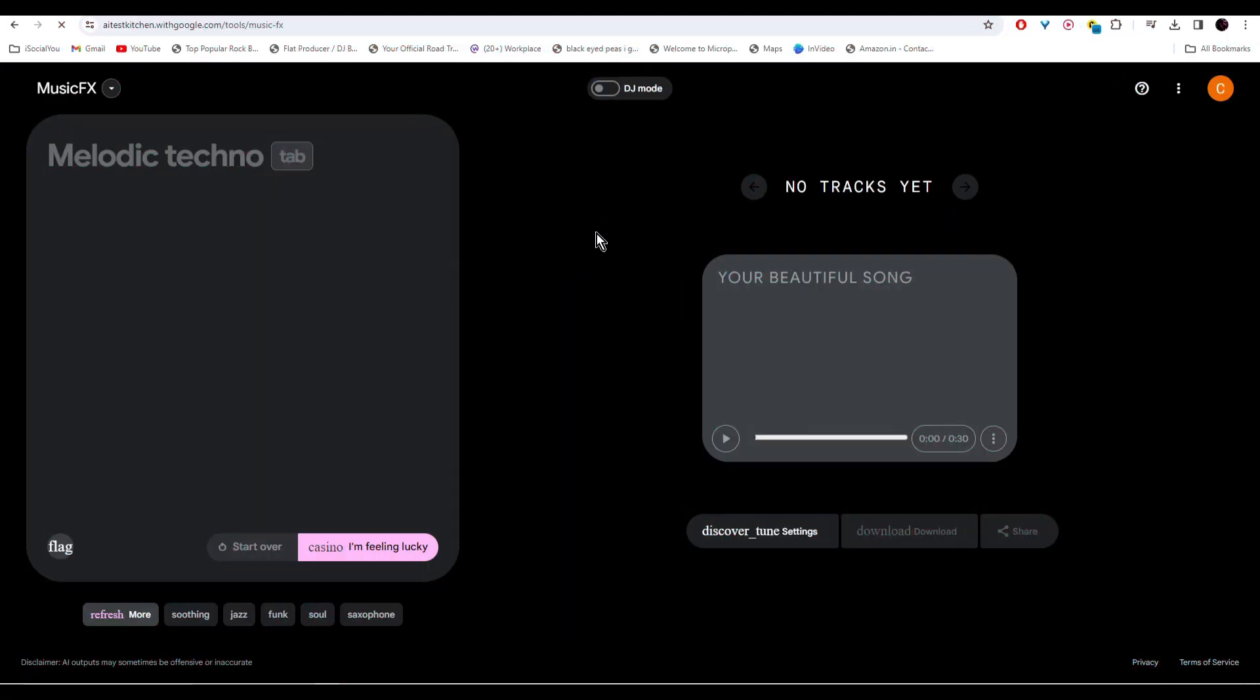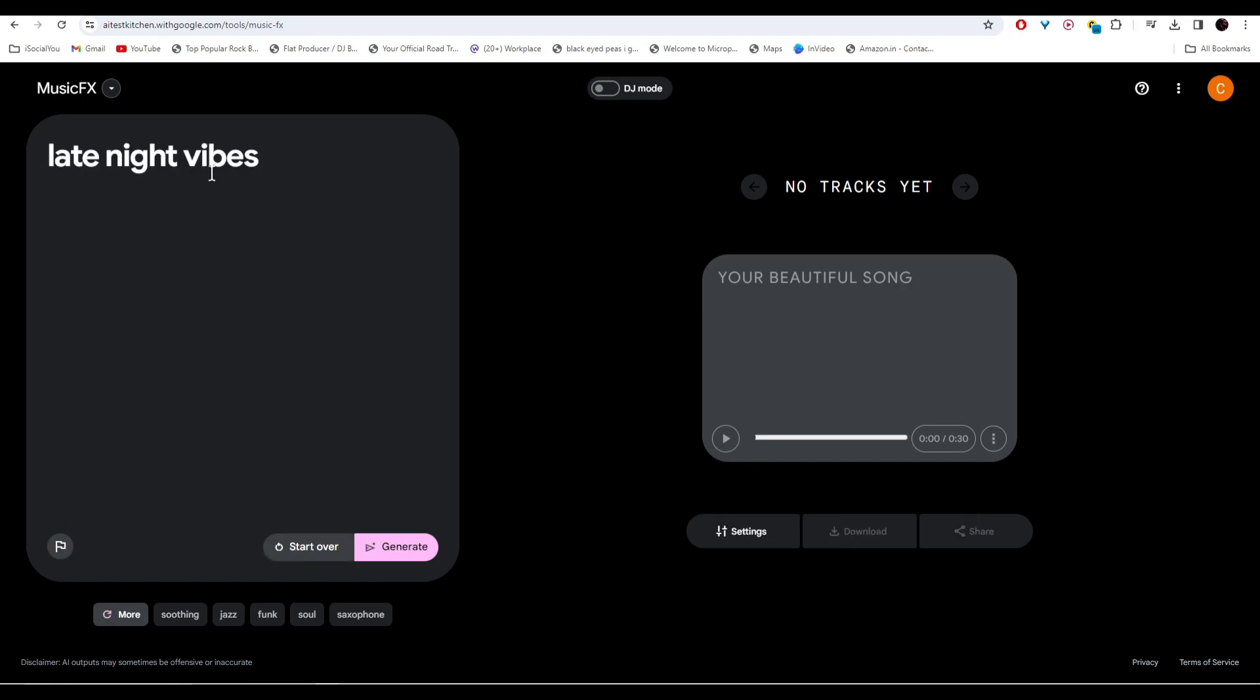Once you're logged in you'll come to this page. All you have to do is type in what kind of music you're looking for and the AI will generate that for you. Let's say I want some music for late night vibes—just write in the text and then click on generate.